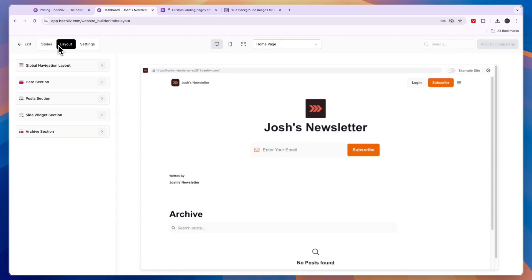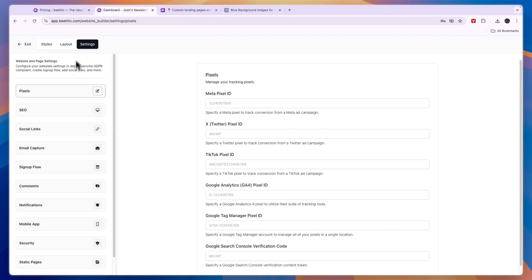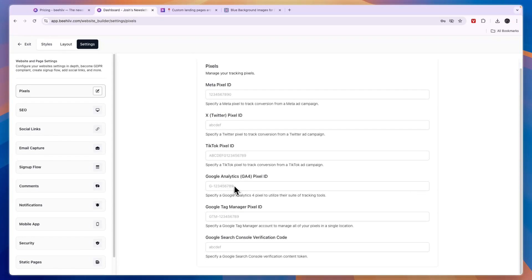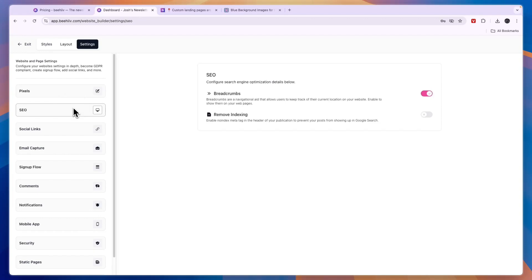Creating a landing page with Beehiiv is very simple, but there are more advanced things you can do by going to Settings. For example, you can connect your Meta Pixel, X Pixel, TikTok Pixel, Google Analytics, or anything else you want. You can also manage your SEO settings and remove indexing if you want.